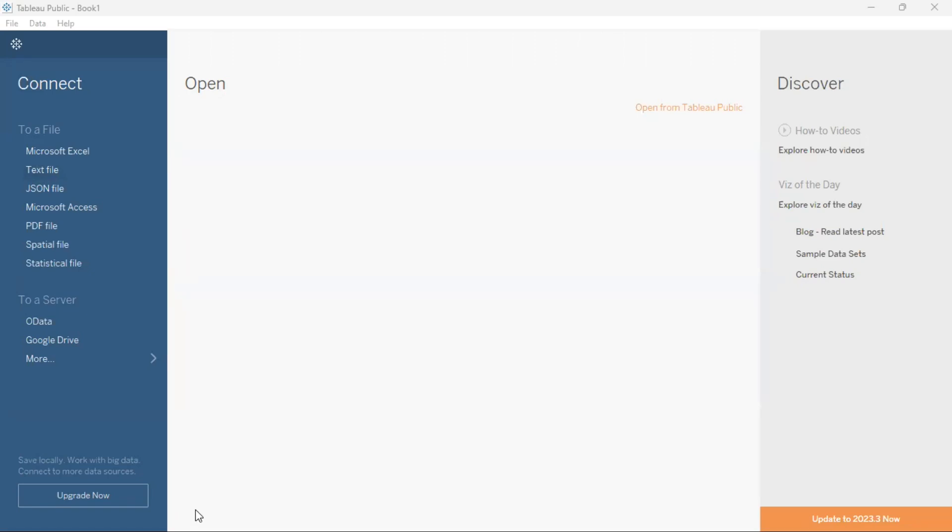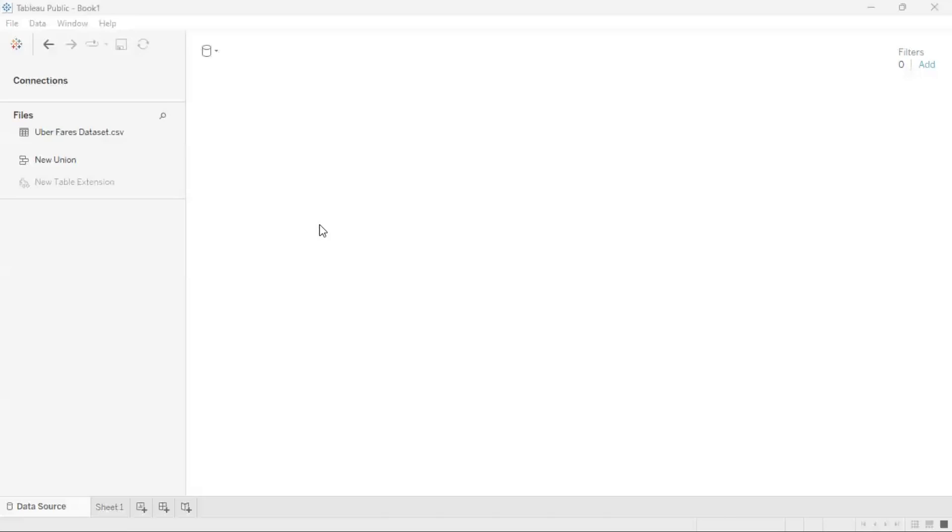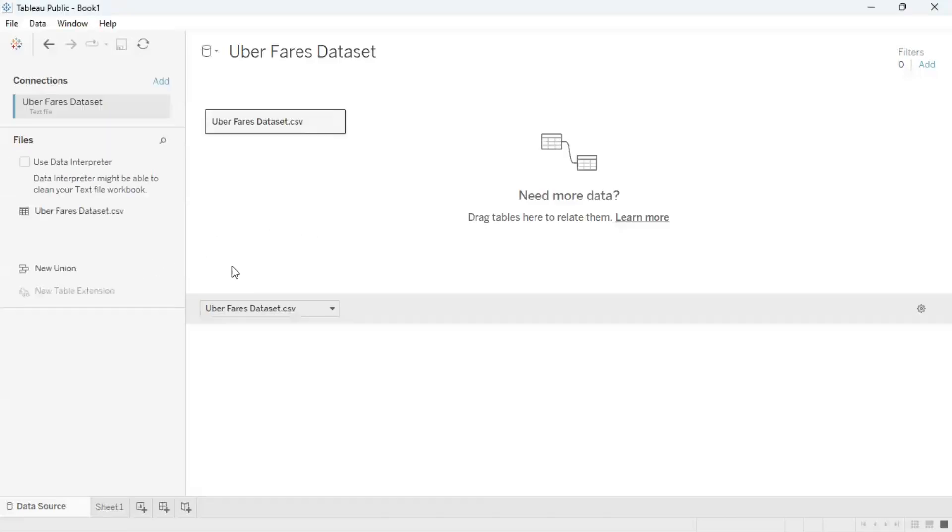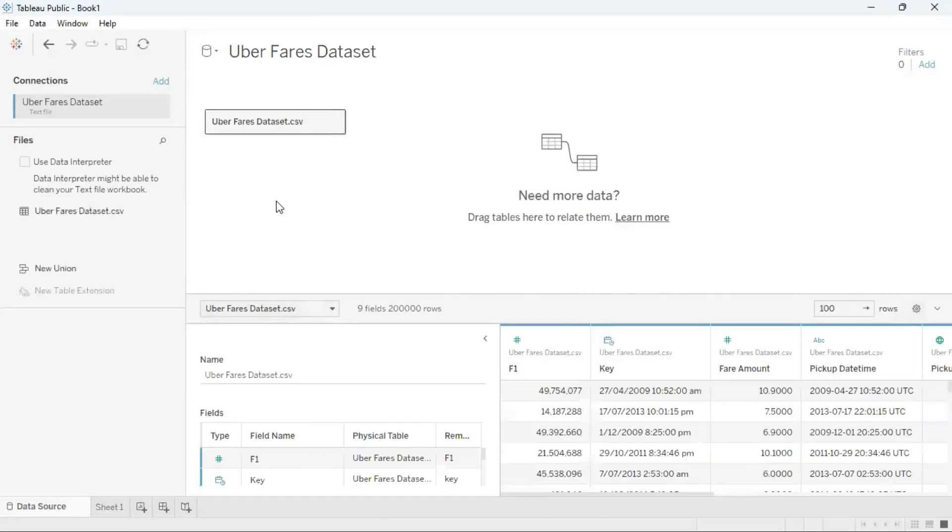So as I'm doing here, I'm dragging a CSV file to the open section and you can see here Tableau Desktop Public Edition will recognize that file and load it in as a data set.